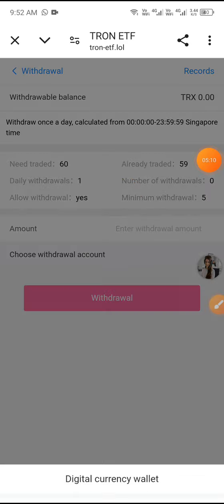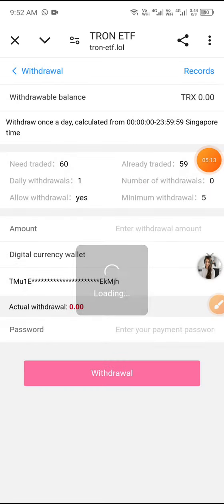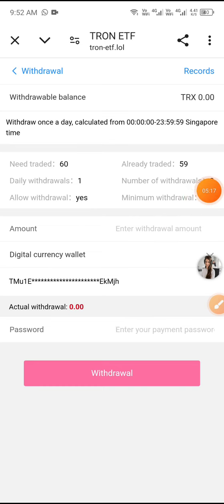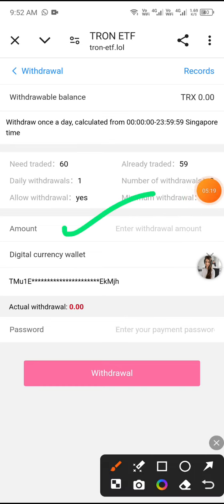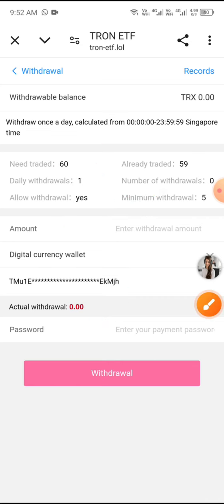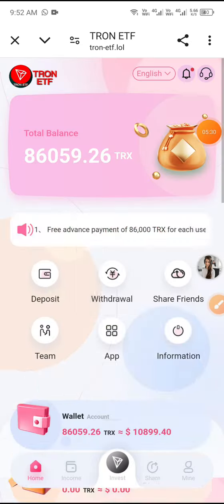Choose the withdrawal account and click Digital Currency Wallet. Enter the withdrawal amount, enter your current password, and click Withdraw. The withdrawal will complete successfully within a minute. Click Records to see your withdrawal history.